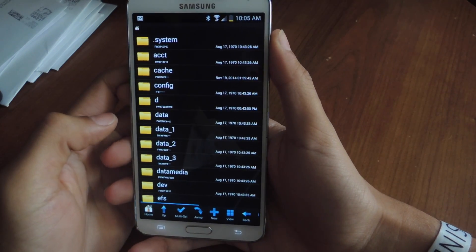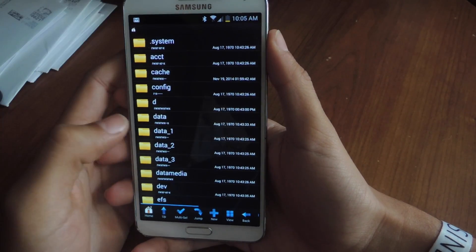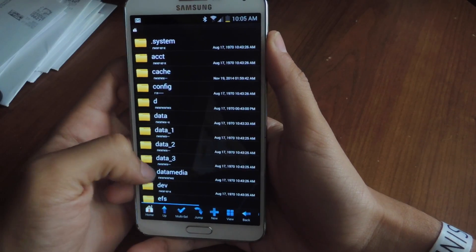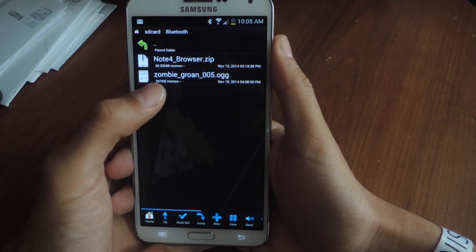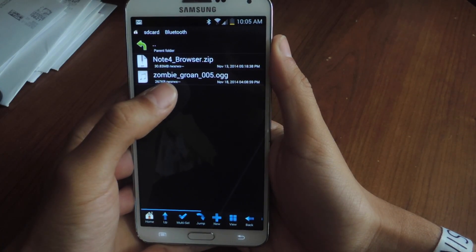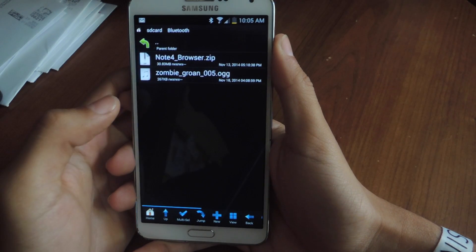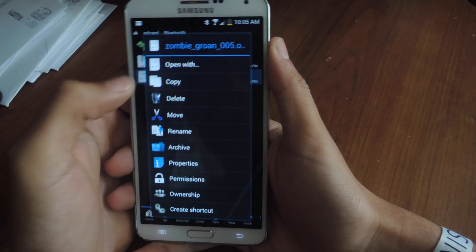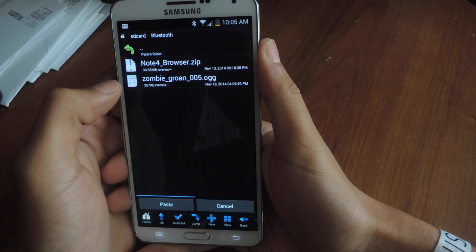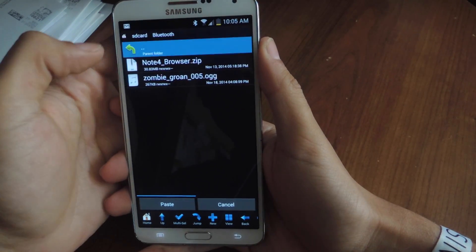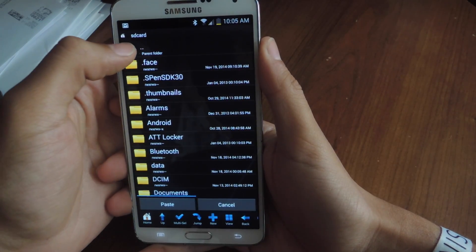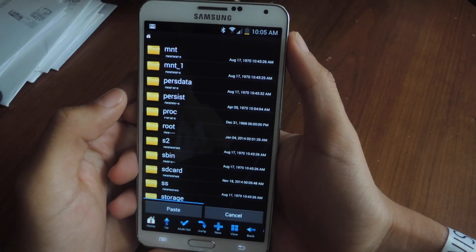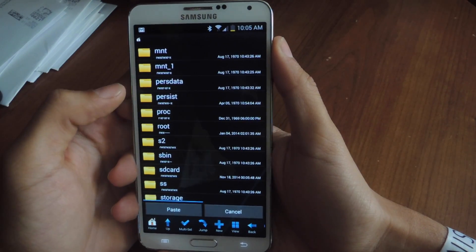In Root Browser, I'm going to go find the OGG file that I downloaded from my computer onto here. This is the file that I've downloaded — it's a zombie groan. You can see it's an OGG file. What I'm going to do now is hold down on it and copy it. Now I'm going to go back and find the original system files that make that AT&T sound.